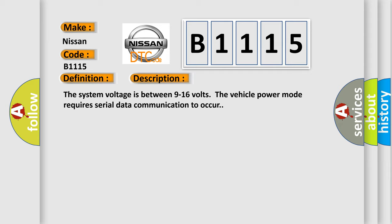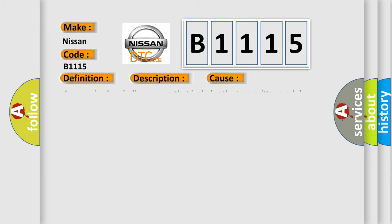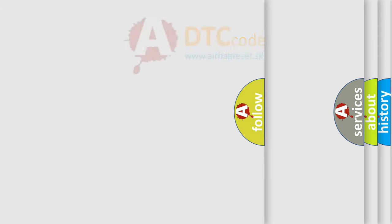This diagnostic error occurs most often in these cases: A supervised periodic message that includes the transmitter module availability has not been received.